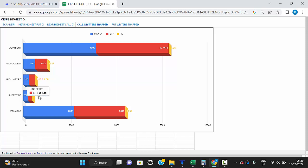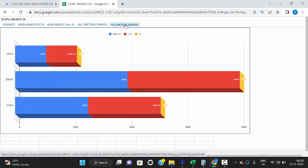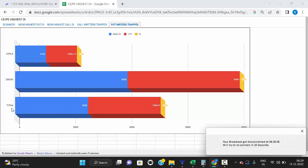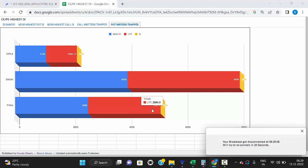If you want to know what stocks are in a downtrend direction, click 'put traders are trapped.' Here you can see Titan shows 0.58% — the 2600 level has the highest open interest in the put option for Titan, but the market has broken that level and is trading below it, which means Titan is in a downtrend now.